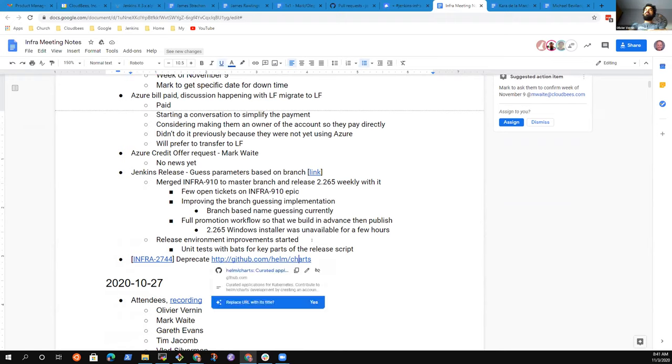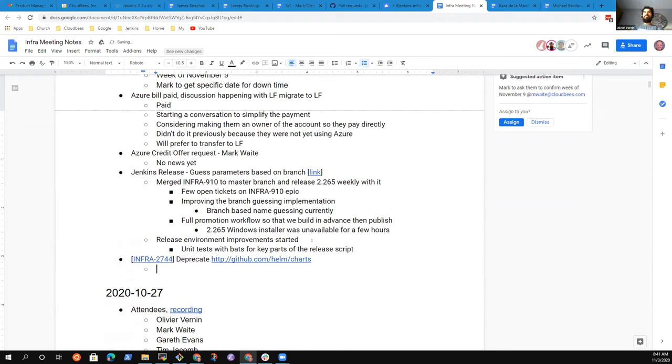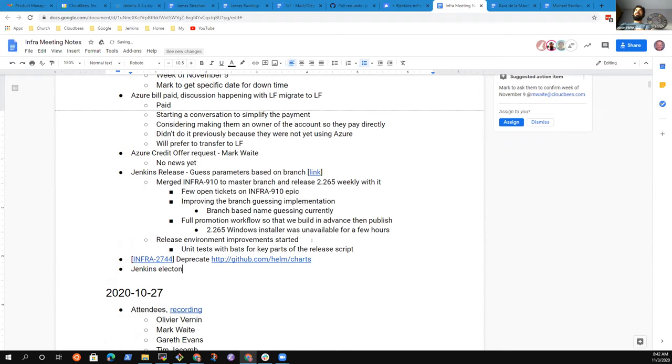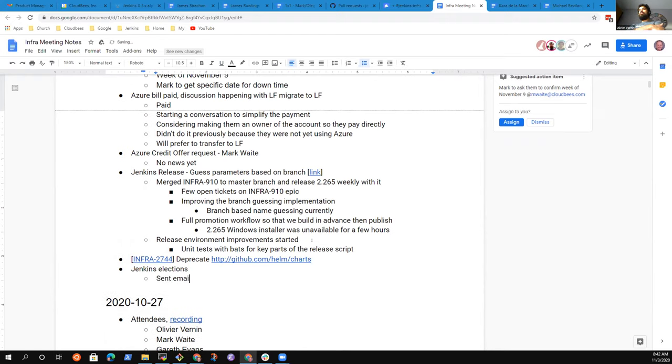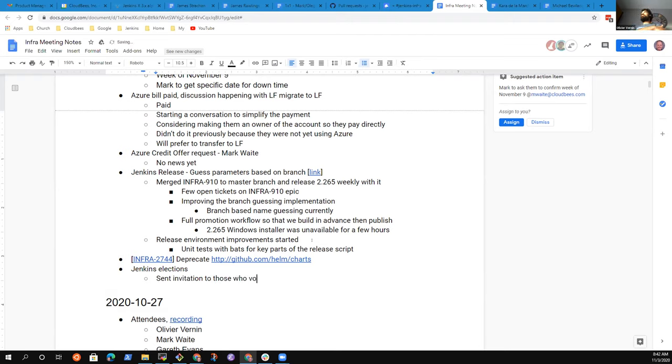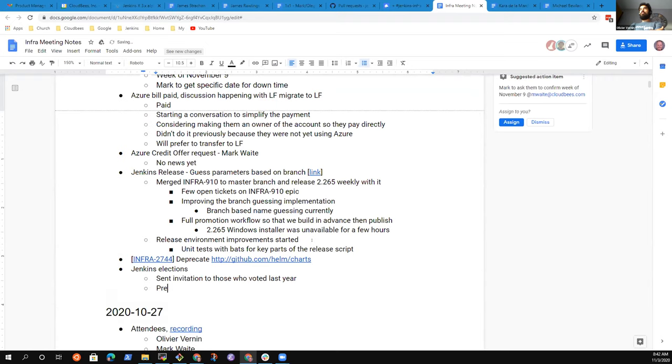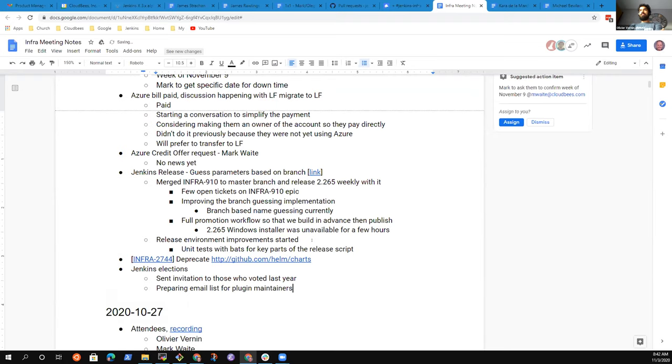Another topic I forgot to add - I also worked on the election. Basically what I did was reuse the email addresses from people who voted last year and sent them an email using SendGrid. I also worked on retrieving email addresses from people who have access to repo.jenkins.org. The idea was to be able to reach the plugin maintainers to remind them it's election time. I have a list.